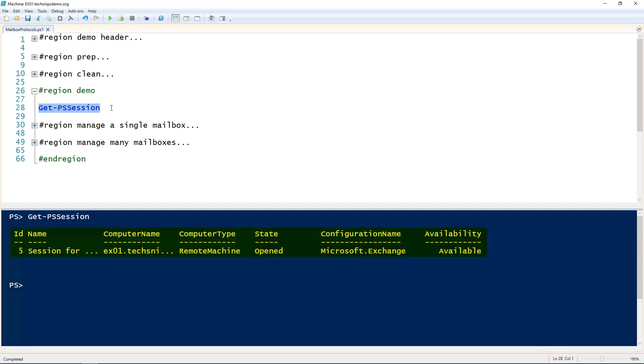In my case, you can see I have an Exchange PowerShell session open. If you're not sure how to do that, check out our snip on opening an Exchange PowerShell session.